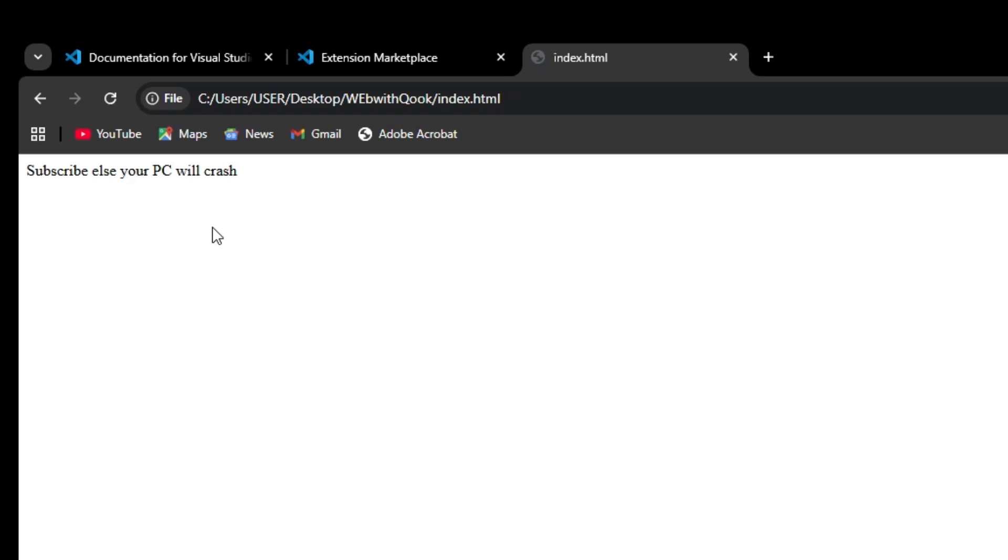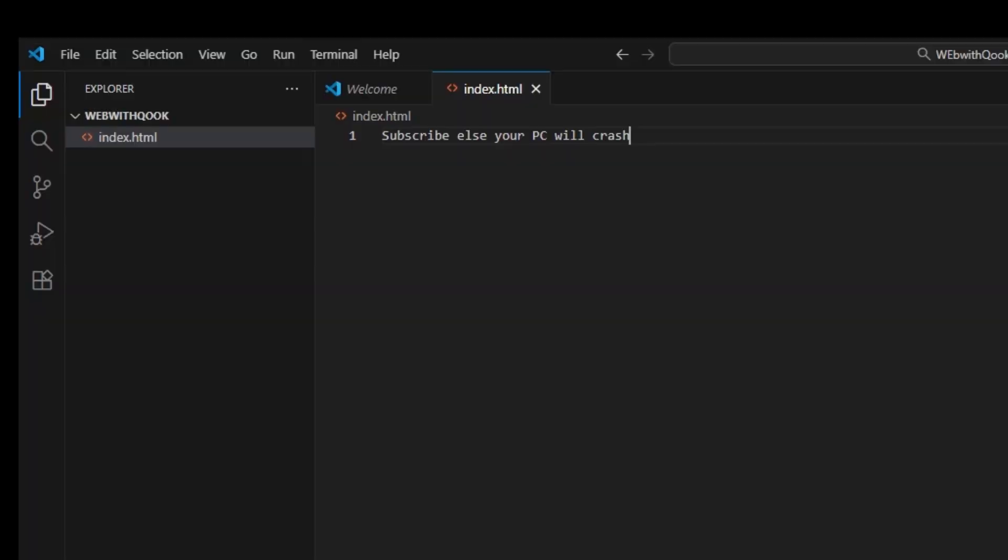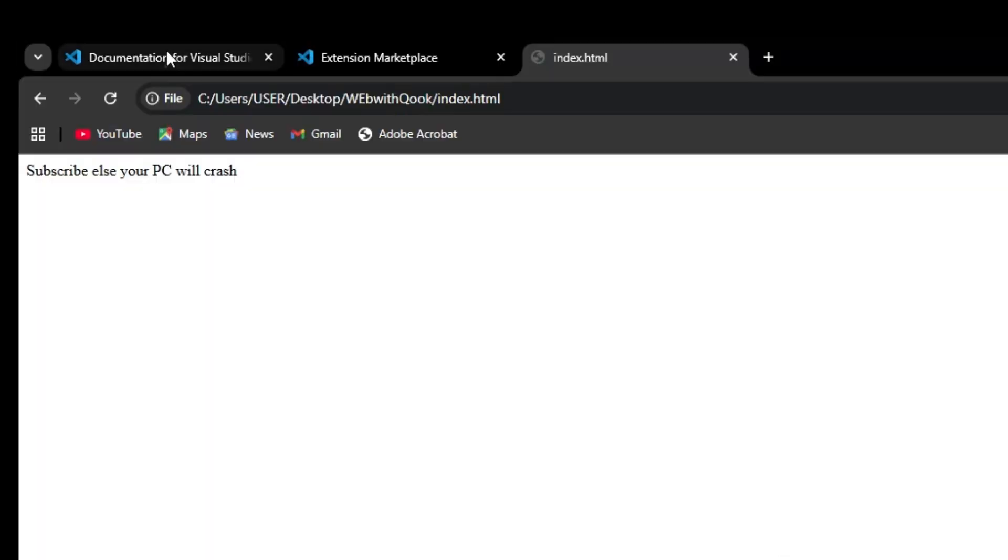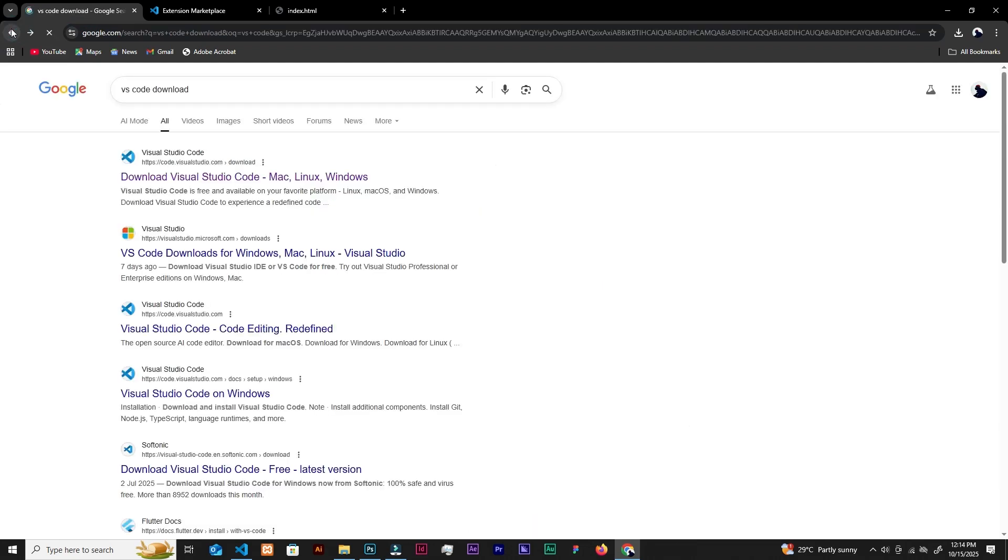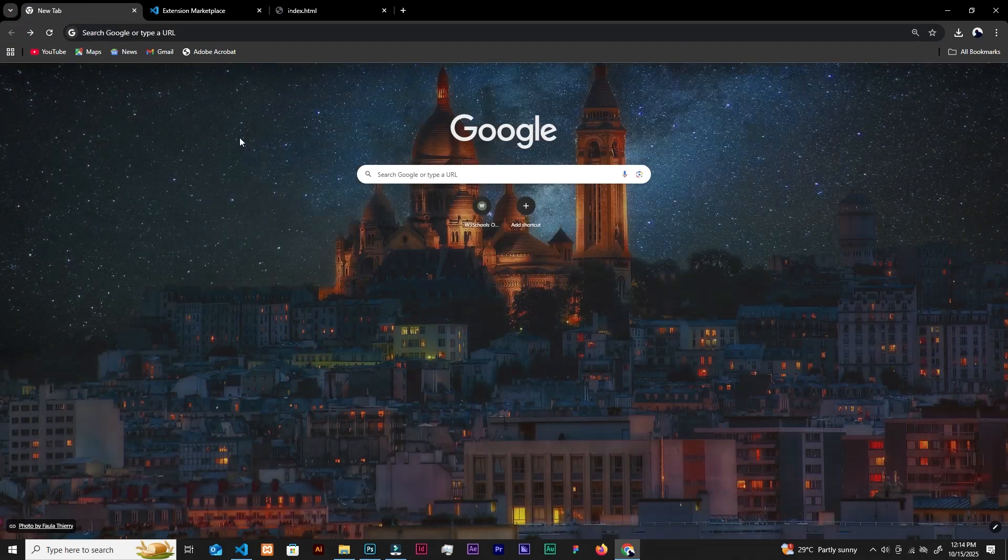Later on we will install a live server so that it automatically refreshes itself. So that is that. Now, if you are here, that means we successfully installed VS Code and we are good to go to Figma. So let's go and try installing Figma.